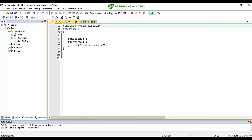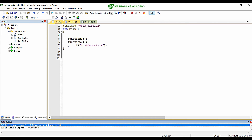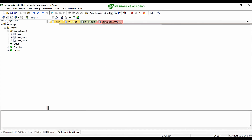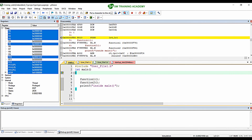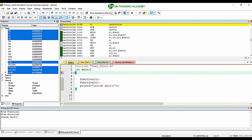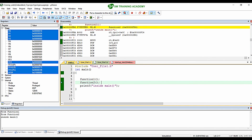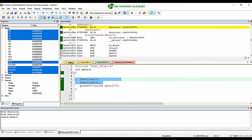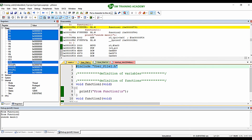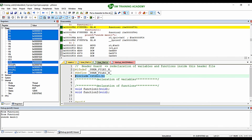Now when I compile this, I get 0 errors and 0 warnings. Moving to the debug view of Keil µVision IDE and running the program, the output is 'from function one', 'from function two', 'inside main' — the same output as before. We have declared and defined function1 and function2 inside user_file1.c and declared them in user_file1.h.